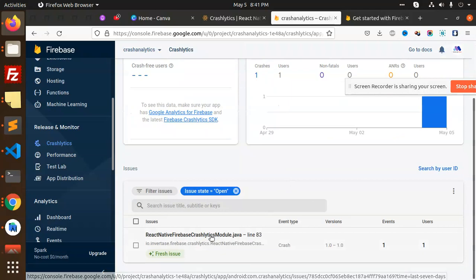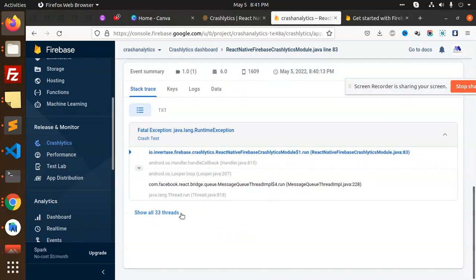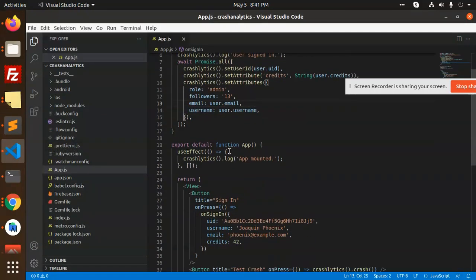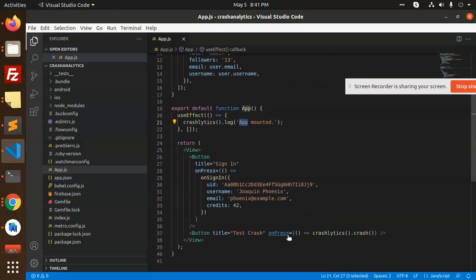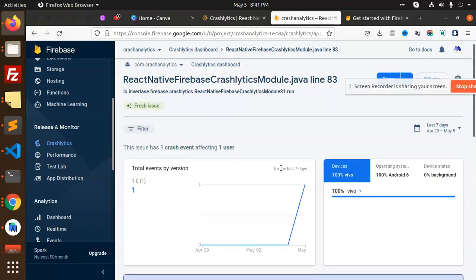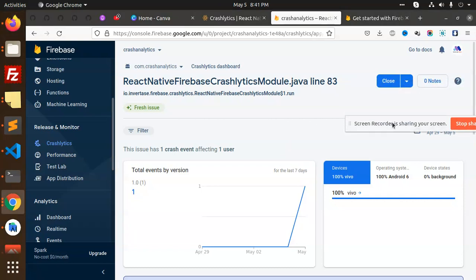One crash is recorded. Looking at the Java log — show all logs — it has printed 'app mounted'. So in useEffect, crash analytics dot log runs when the app is mounted. When I click on the button, crash analytics triggers the crash and the log shows 'screen view'. This is how you configure crash analytics in React Native. Any issue or doubt, let me know in the comments. Thank you for watching!